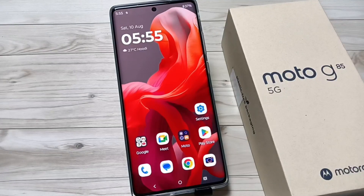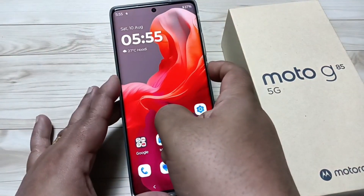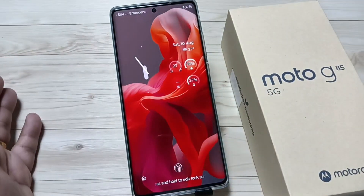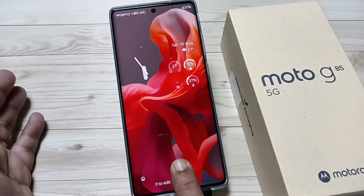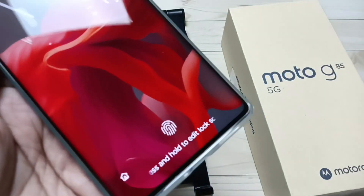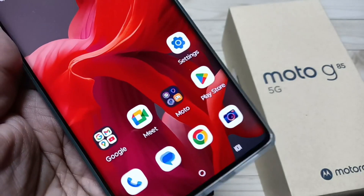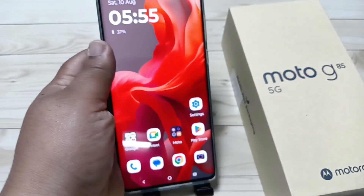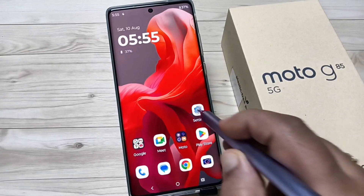Friends, welcome to my YouTube channel. In this video I'm going to show you how to change the fingerprint animation on this device. I already have one fingerprint set — let me show you the current animation, closer view. You can see. Now let me show you how to change the fingerprint animation.